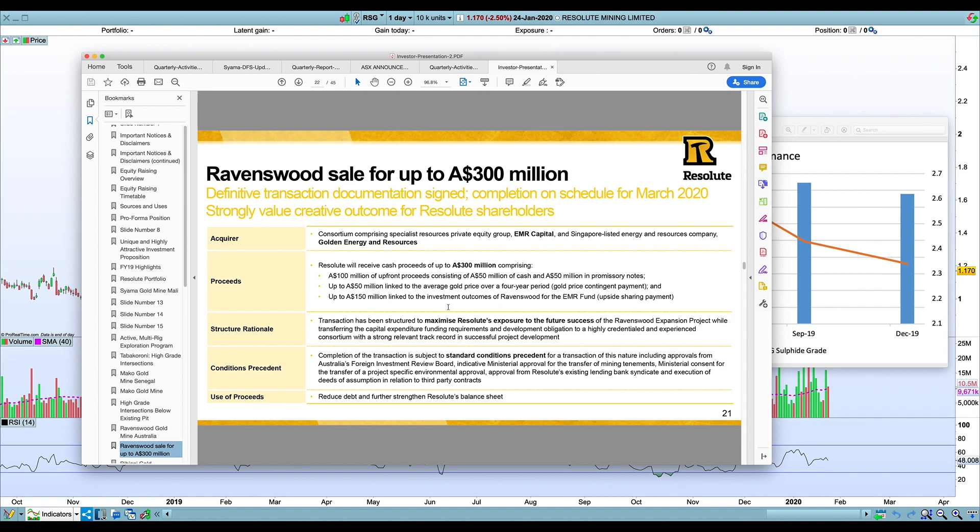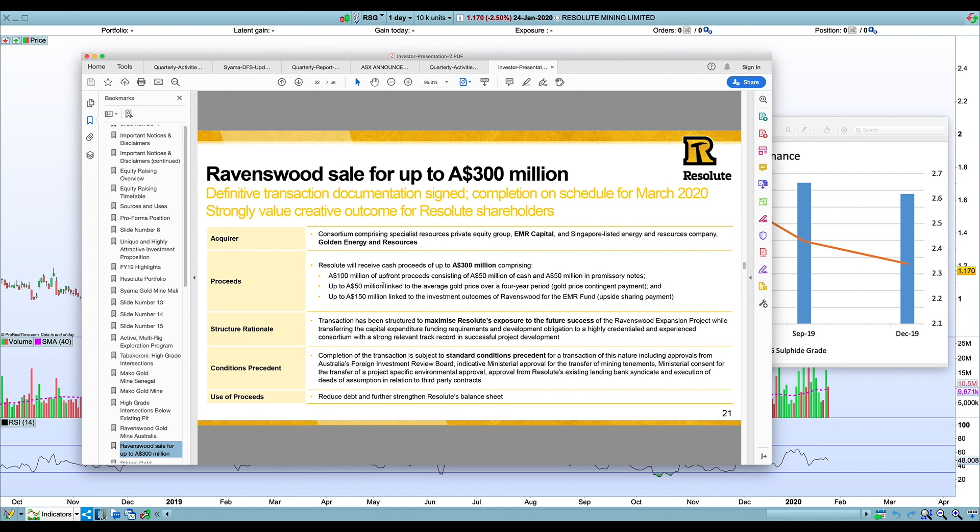I think from what John Welborn said, they do have some of these investment outcomes for Ravenswood were based on a gold price up I think $2,100 Australian. They're still pretty well above that at the moment, so maybe they get these funds. But they've really sold it for $50 million in upfront cash and $50 million in promissory notes, which I think has a reasonably good interest payment attached. But these other things, you can't really bank on them actually coming in. They've gotten rid of that. It was probably the right thing to do—they should be an Africa-focused company.